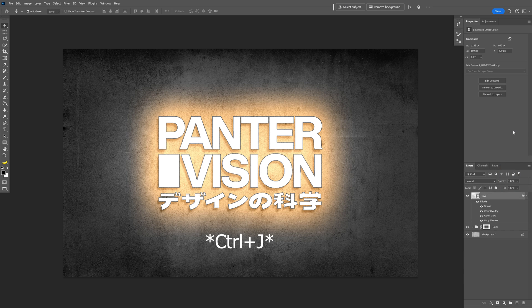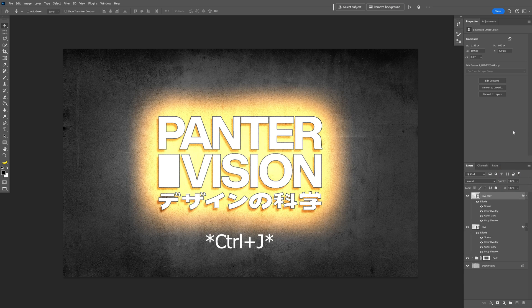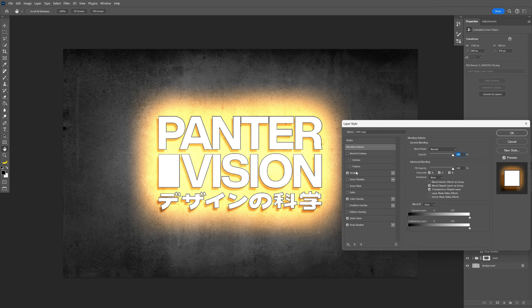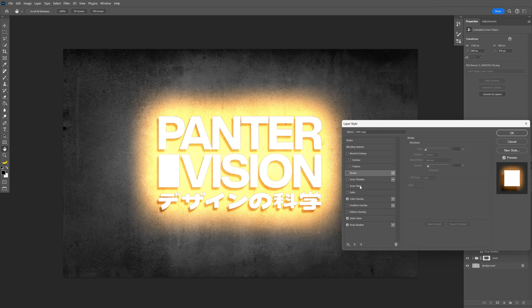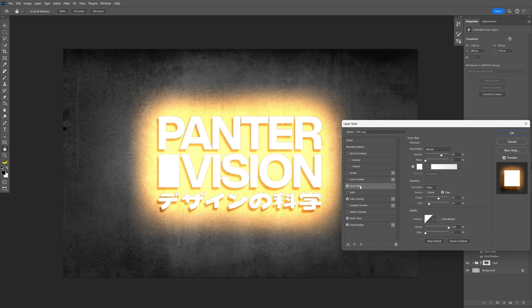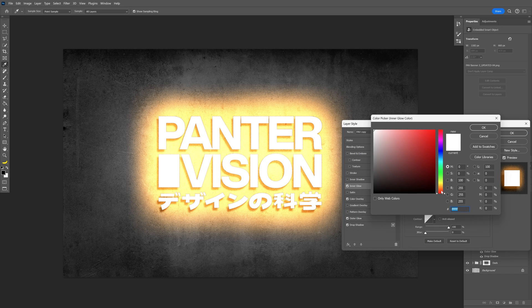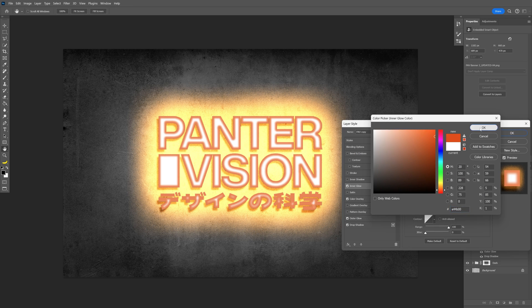Let's press J to duplicate the layer, and double click on the top layer. I'm going to uncheck the stroke, and activate the inner glow, and change up the color to some darker orange. Click OK.